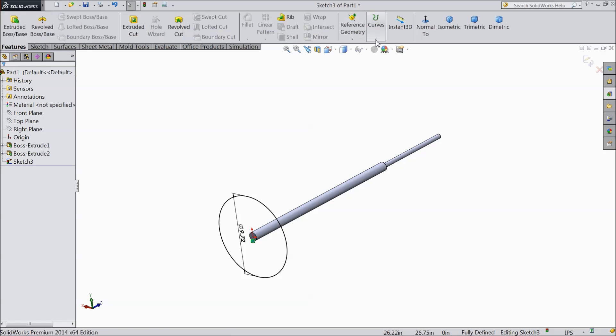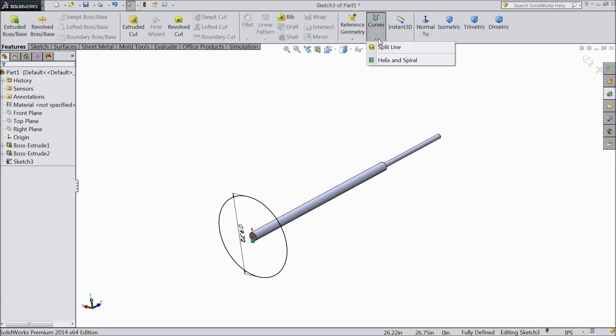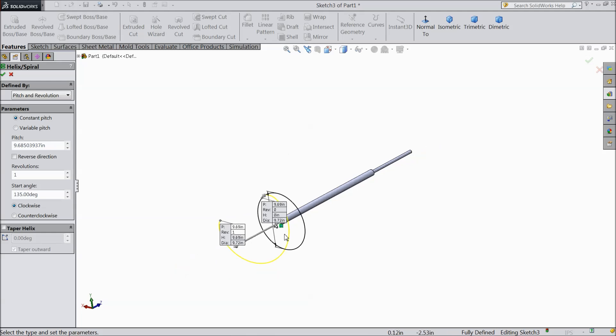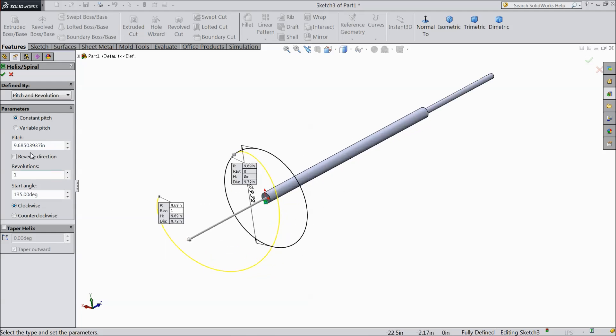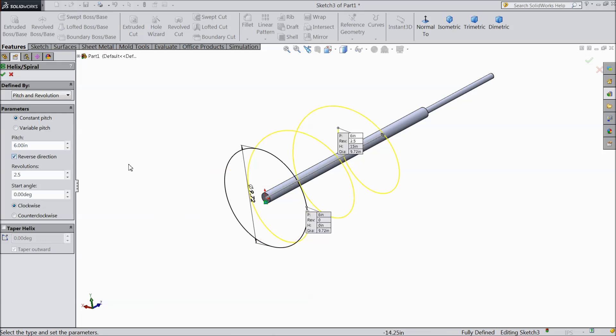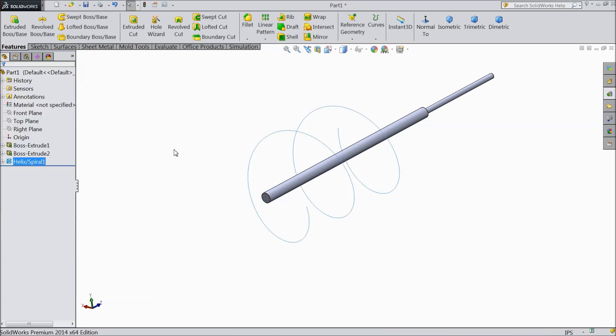Now go to reference geometry and select helix and spiral. Now we want to make some spiral. Select pitch and resolution, constant pitch, select 6 inches, 2.5 revolutions, degree keep 0, clockwise. And choose here reverse direction. Select OK.